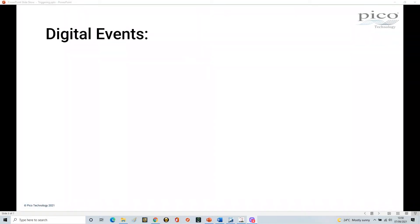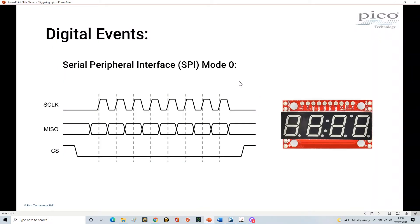Hi again. In this section we're going to look at triggering from a digital events perspective, and in order to demonstrate that I'm going to use SPI.